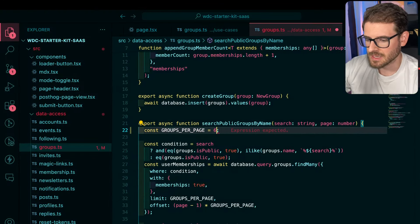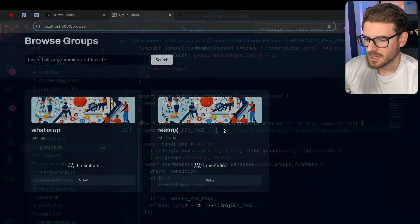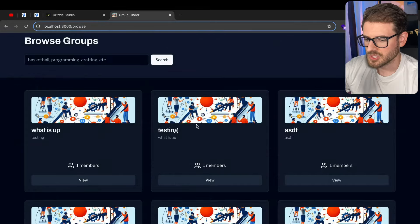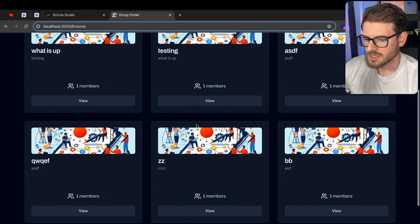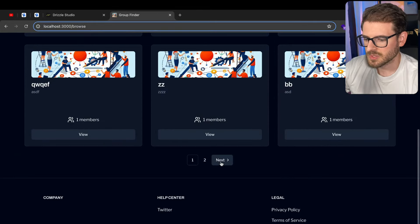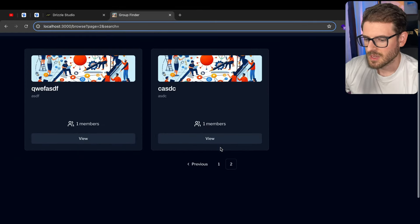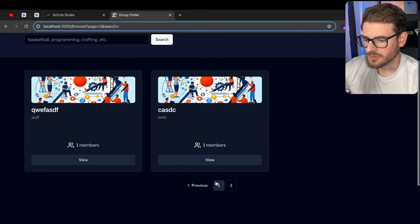So if I change this to like six, we could potentially see six groups, click next, and then we see the final two, because I only created eight.